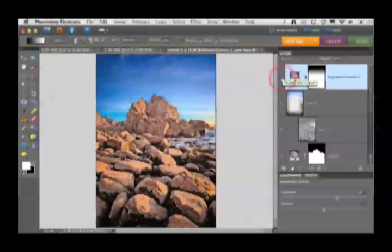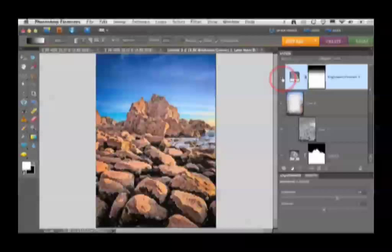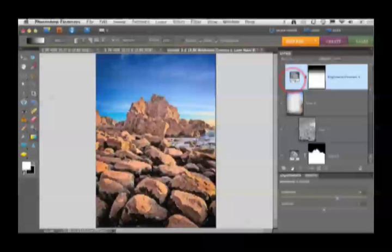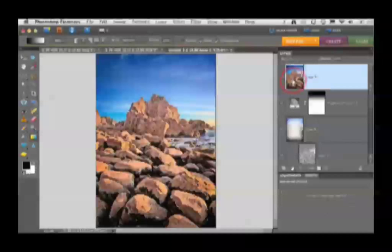We can enhance the HDR or faux HDR look even further by using a High Pass filter. If you want to push this effect to its maximum, then stamp visible once again. Remember the keyboard shortcut Command Option Shift E on a Mac or Ctrl Alt Shift E on a PC to stamp the visible elements into a new layer. Here I'll just call this one High Pass.